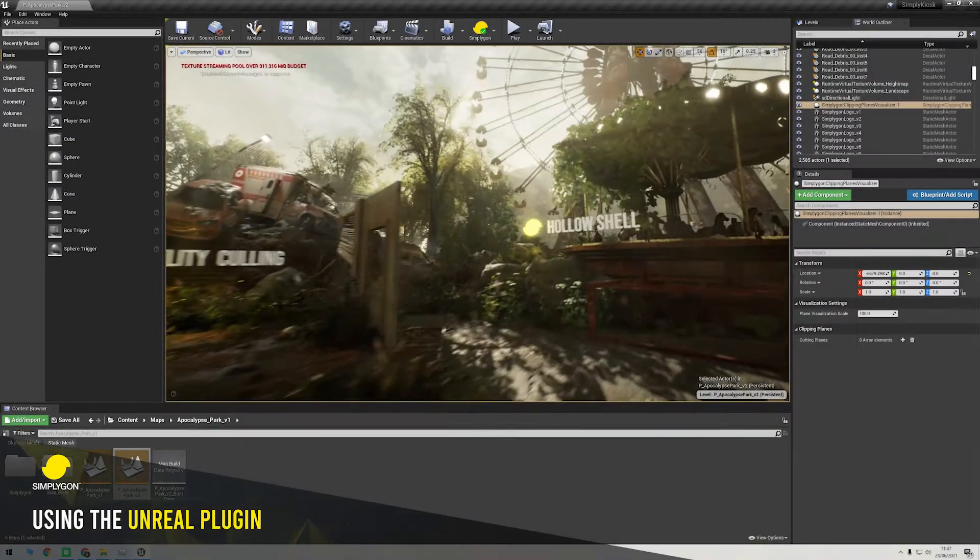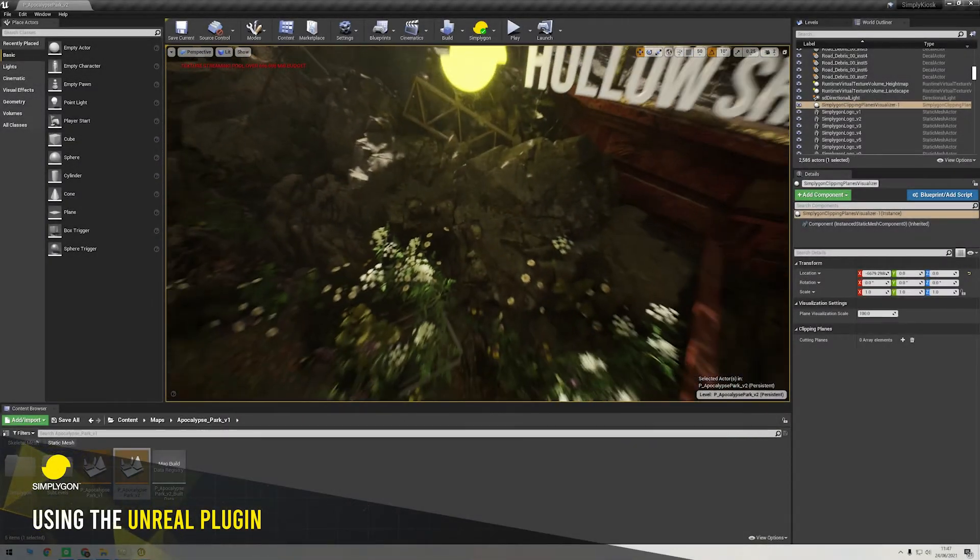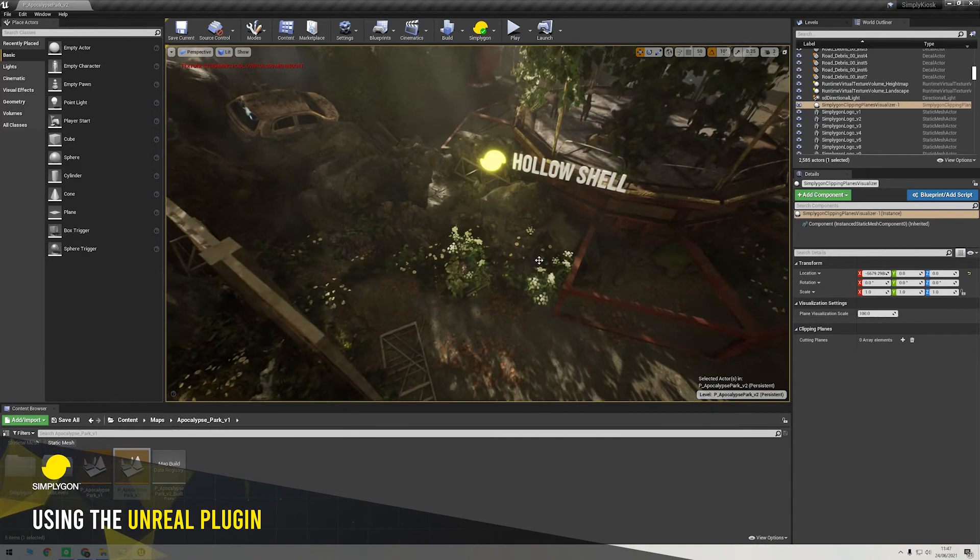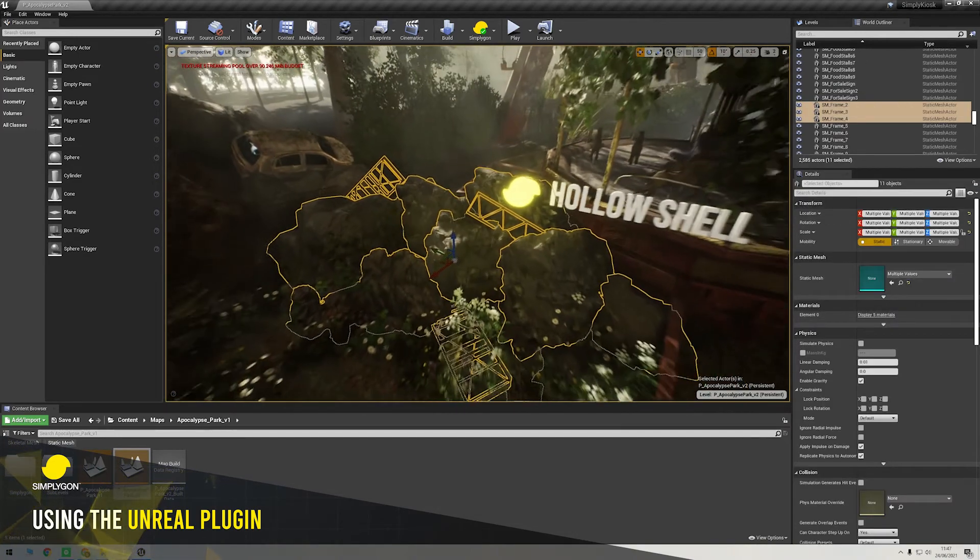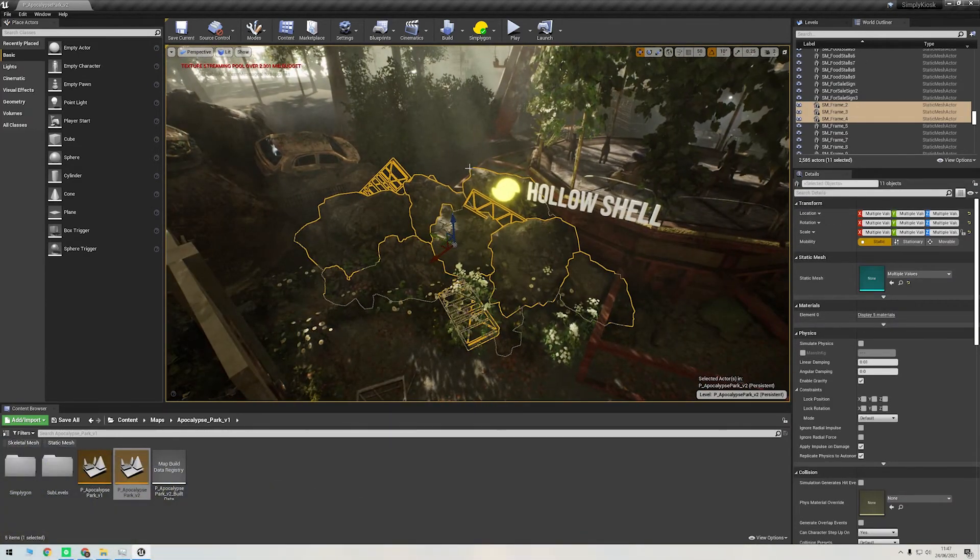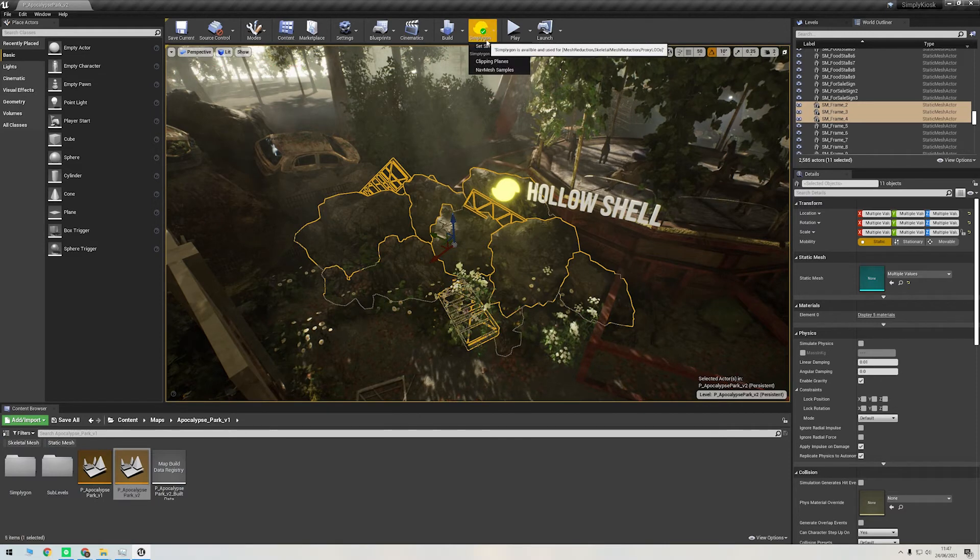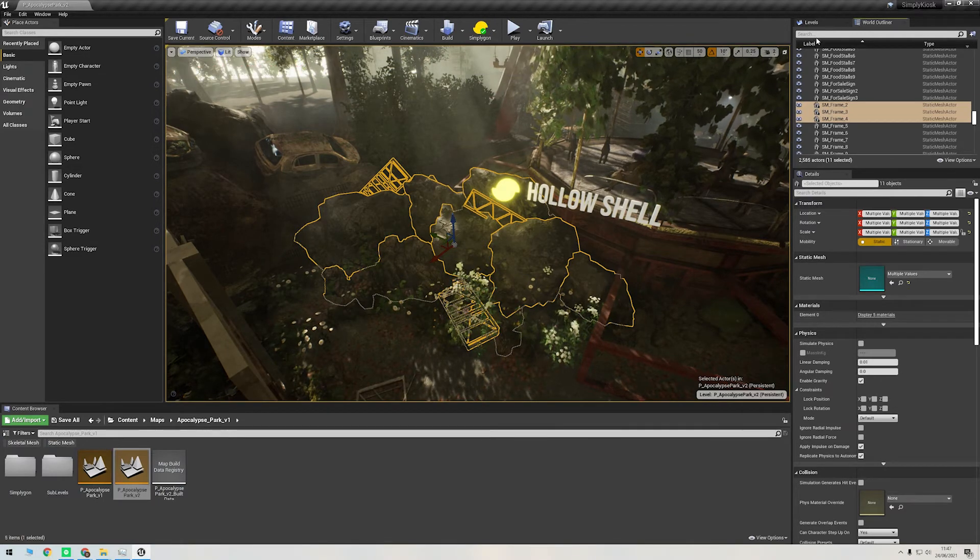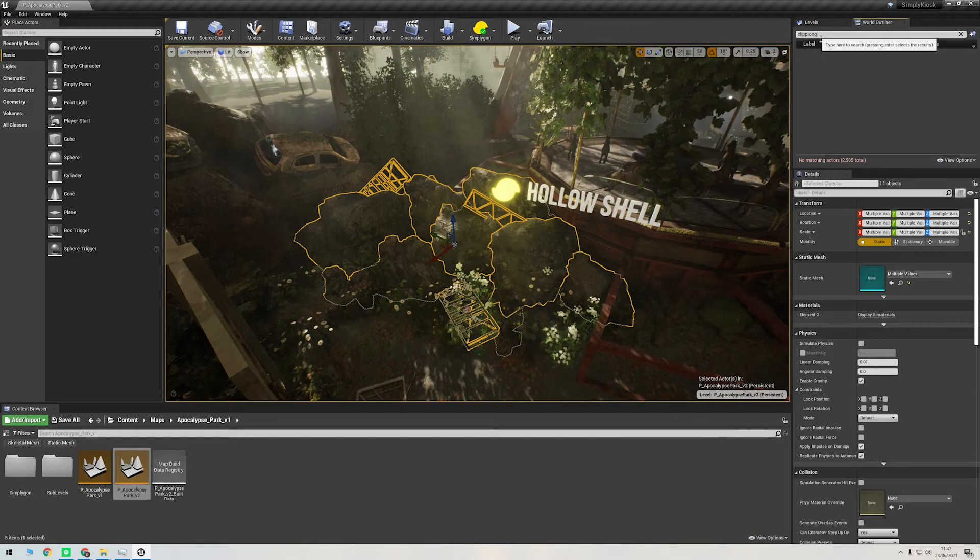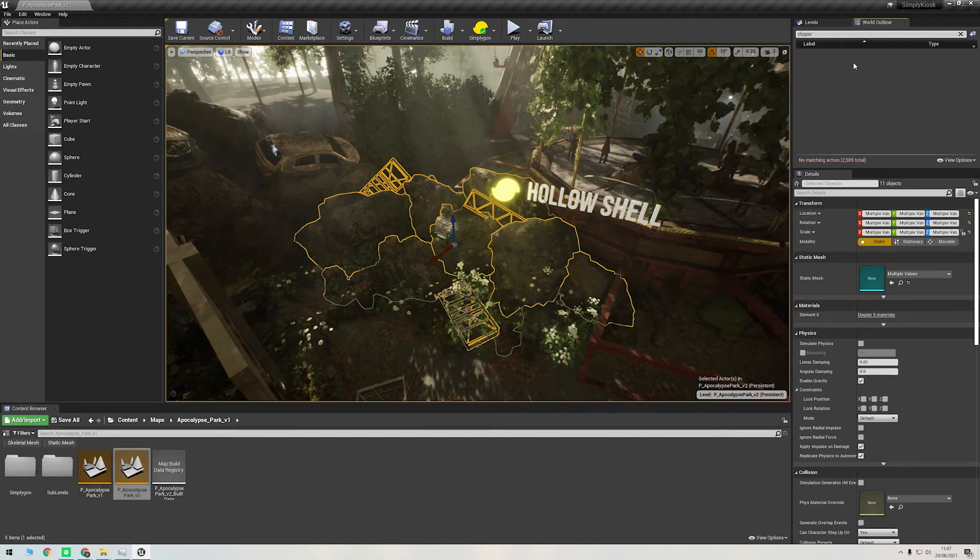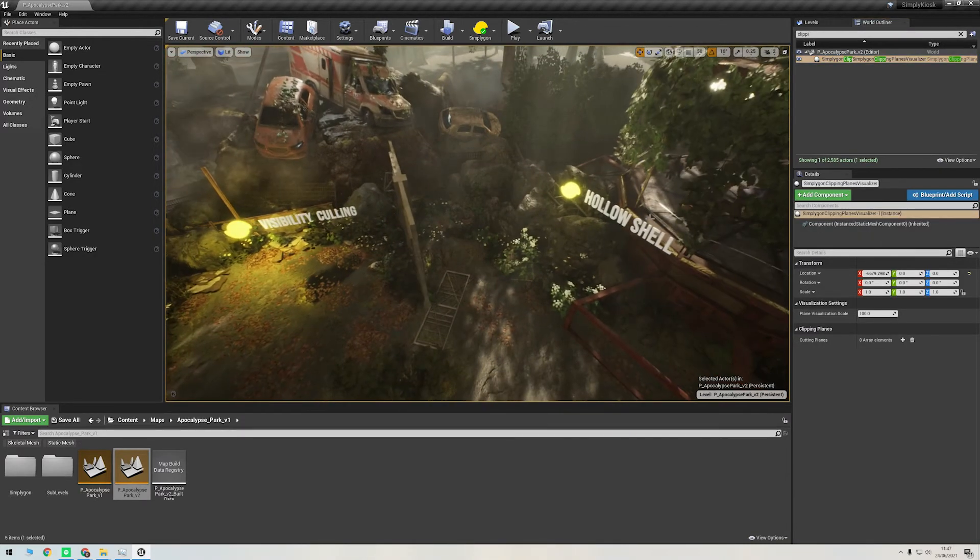So I'm in our Simplygon Walk in the Park environment here, and I've got the hollow shell rock pile over here. First, I'm going to create our clipping plane. I'll go up to the Simplygon plugin icon and click clipping plane. Then I'll search for clipping plane in our outliner and find the handy gizmo that the plugin has created for us.